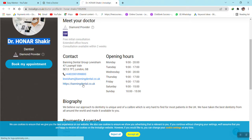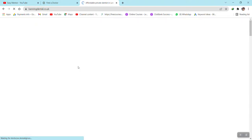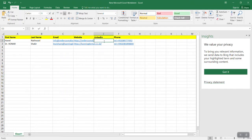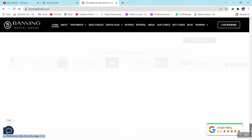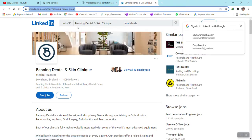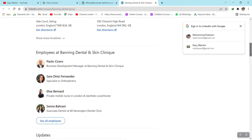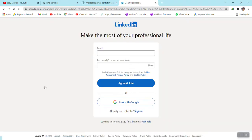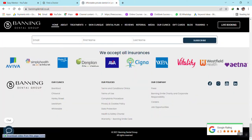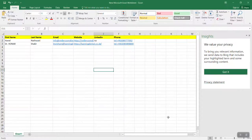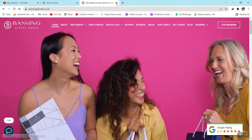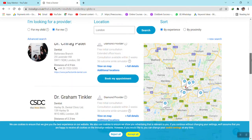Now we have to find the LinkedIn profile for this entry. Click on the website — if there is a LinkedIn profile available we can copy it. Here you can see a LinkedIn profile, so copy it and paste it. You can also find the exact person's LinkedIn profile by logging into your LinkedIn account, but since I'm not logged in here, I'm just copying the company website link instead.